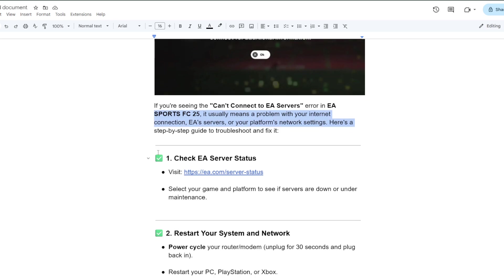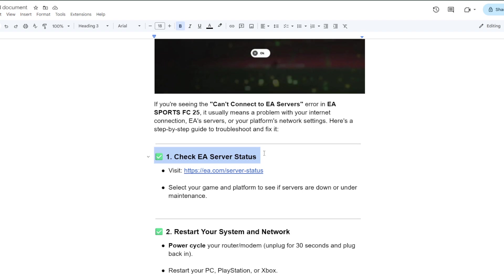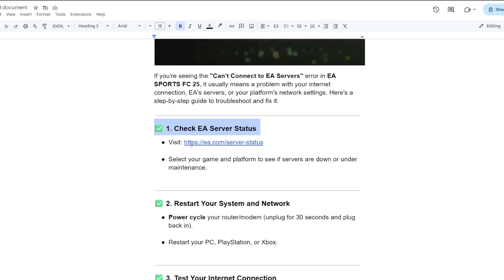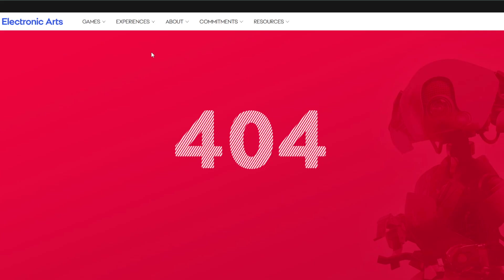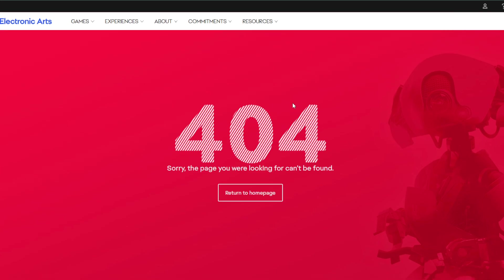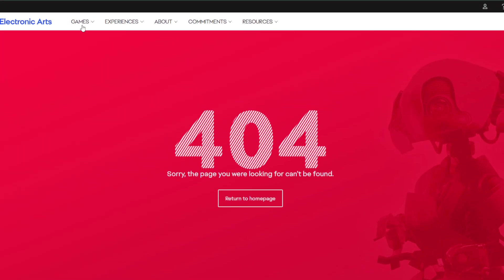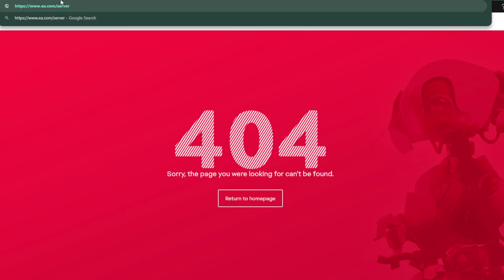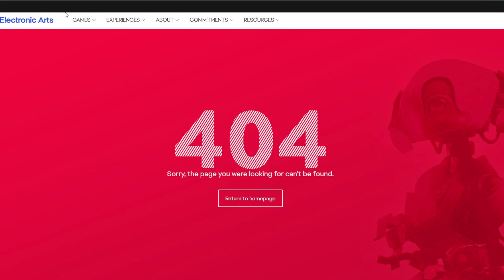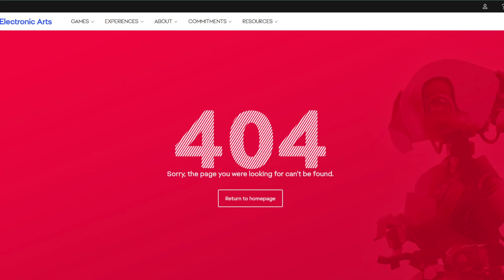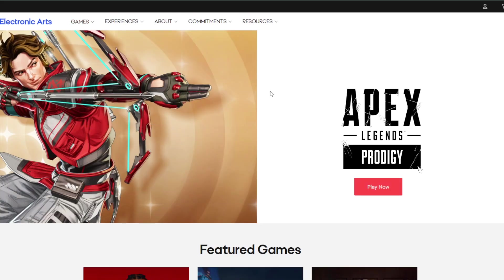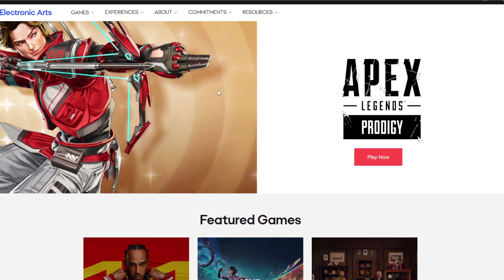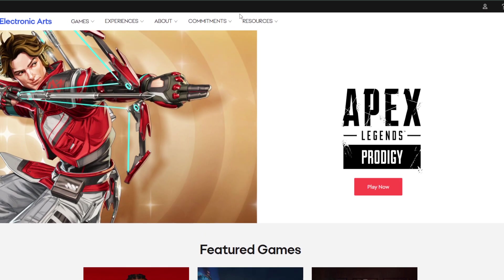Now the first fix is check the EA server status. You can simply visit EA.com server status. If you go to server or go to EA.com, you can find it from here, the servers here.